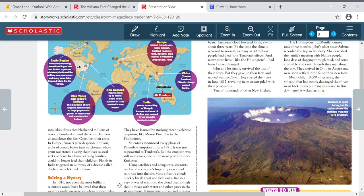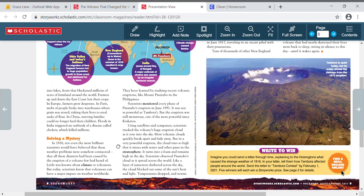Okay, we are on solving a mystery. In 1816, not even the most brilliant scientists would have believed that these weather problems were somehow connected. That all these disasters had been caused by the eruption of a volcano few had heard of. Little was known about climate or volcanoes. But today, scientists know that volcanoes can have a major impact on weather worldwide. They have learned by studying recent volcanic eruptions like Mount Pinatubo in the Philippines.